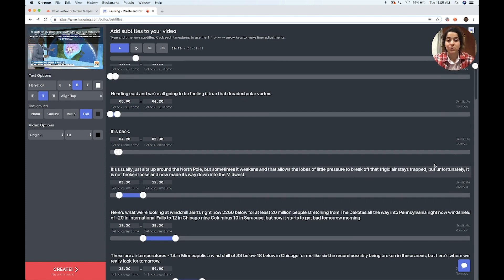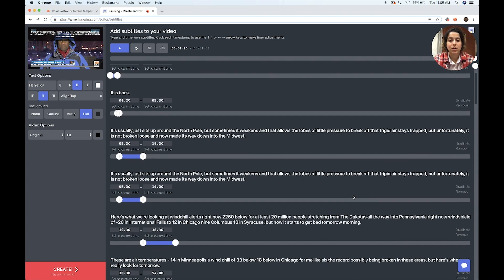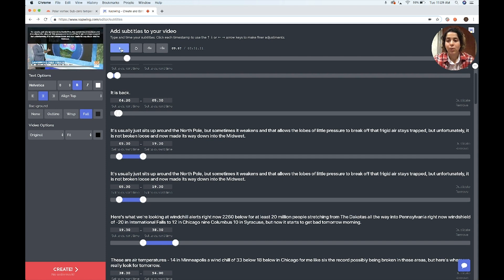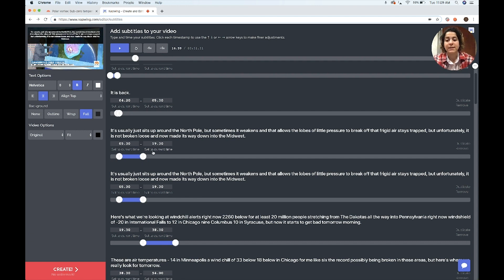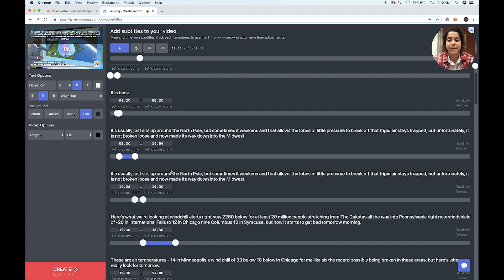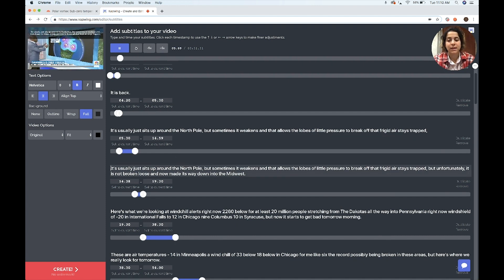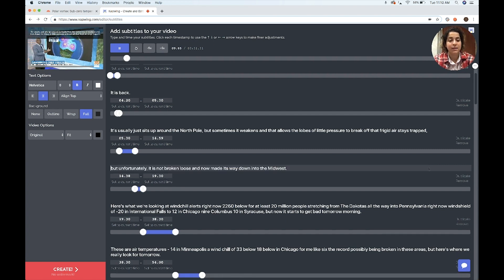If I want to split a subtitle into two, I'm going to duplicate it. Then I'm going to find out where this part ends, and maybe I want it to change just at the "but." So I'm going to set the end time of the first one to the current time, and set the end time of the other one to the same thing. Then I'm going to delete the first part from one of them and the second part from the other.